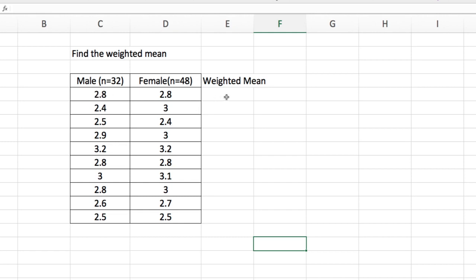In the Excel worksheet, we start with the equality sign whenever we want to add a formula. So I put equals. This number 2.8, I click on that. And then multiplication.